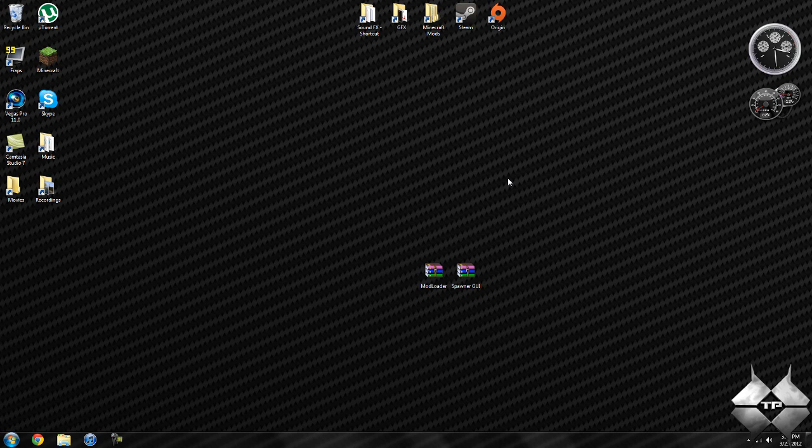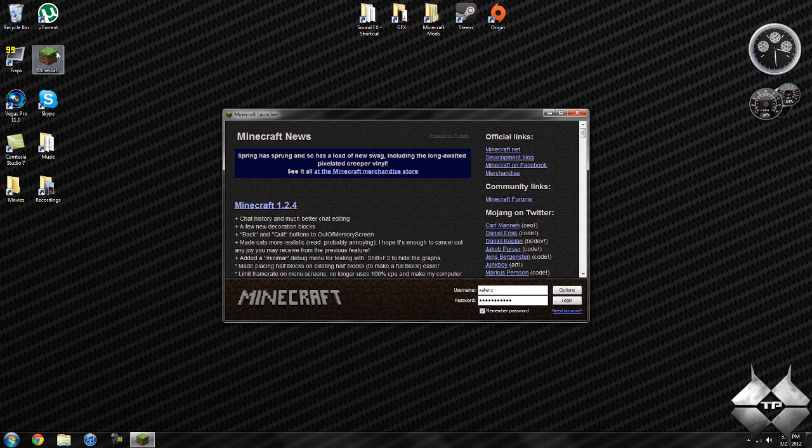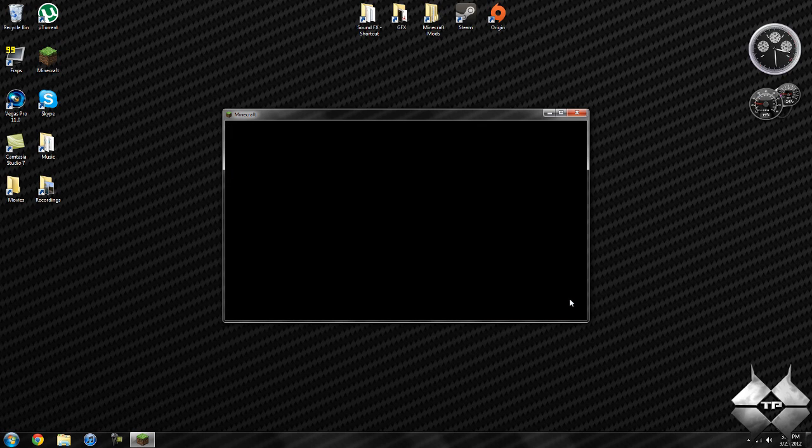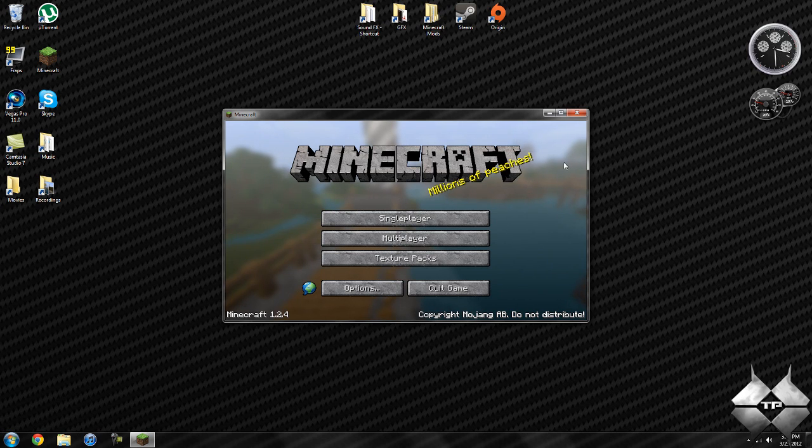Today's mod tutorial will be on the Spawner GUI mod, and what this mod does is it allows you to change what spawns from a mob spawner. You can change it to almost every single mob within Minecraft, though it does have to correspond with the certain area it's set to spawn in.